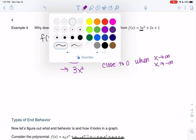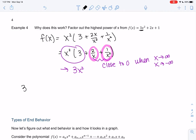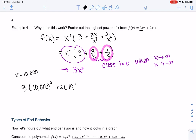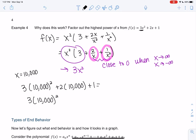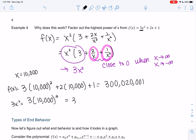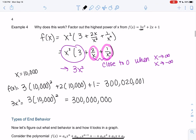If you want to check on a calculator, plug in a really big number like x equals 10,000 or 100,000. If you compare f of x versus the leading term only, you get approximately 300 million 20,000 versus 300 million 300,000 — these are really close to each other. When we're in the hundreds of millions, 20,000 isn't much difference.